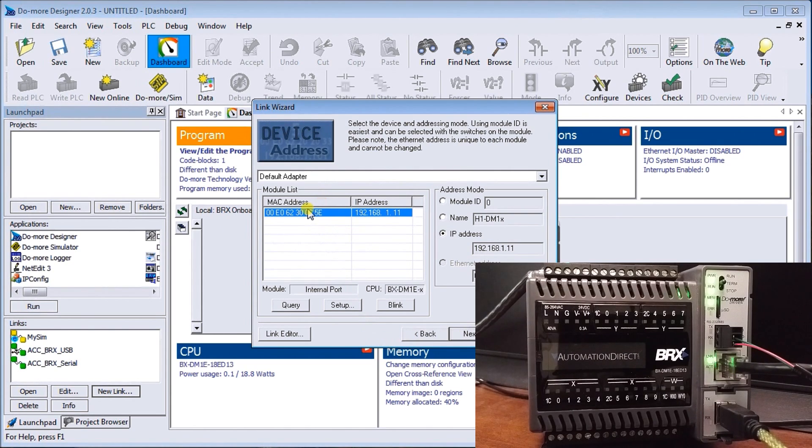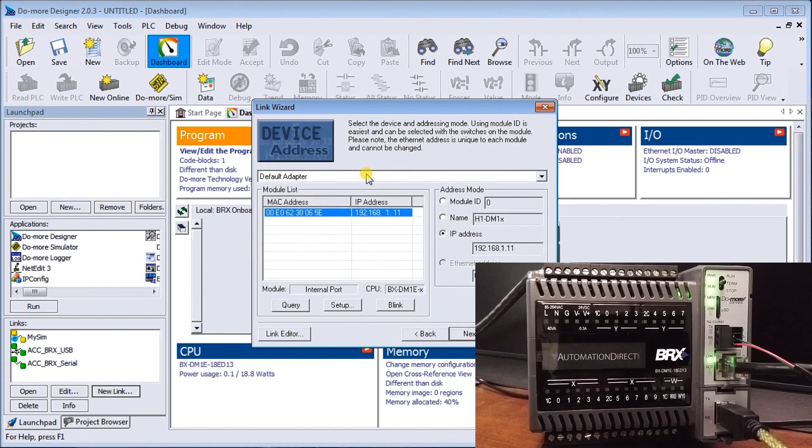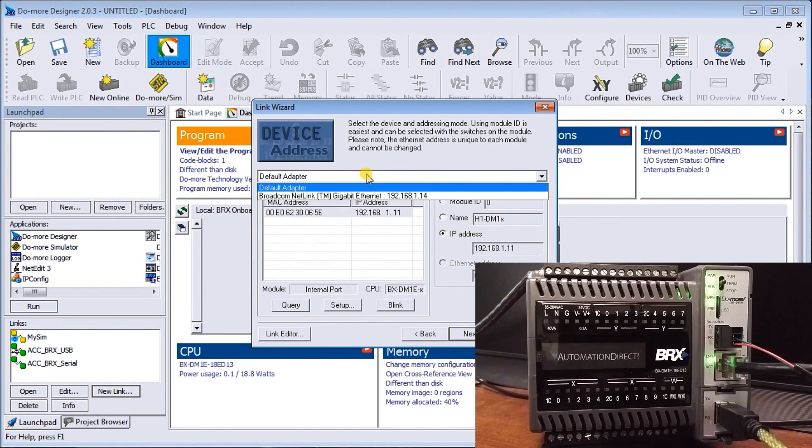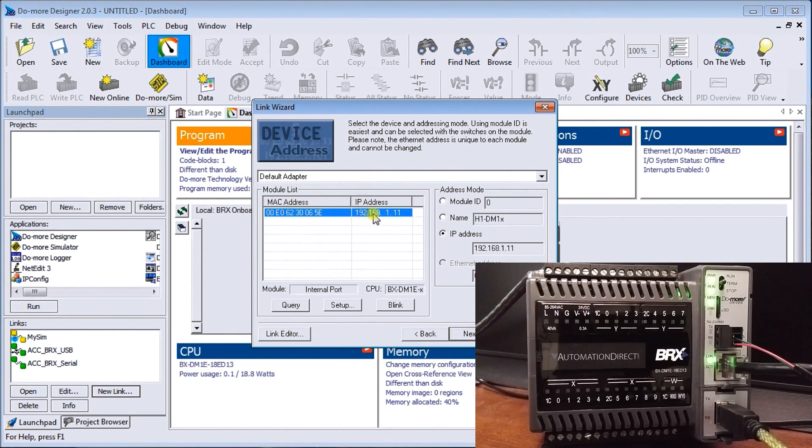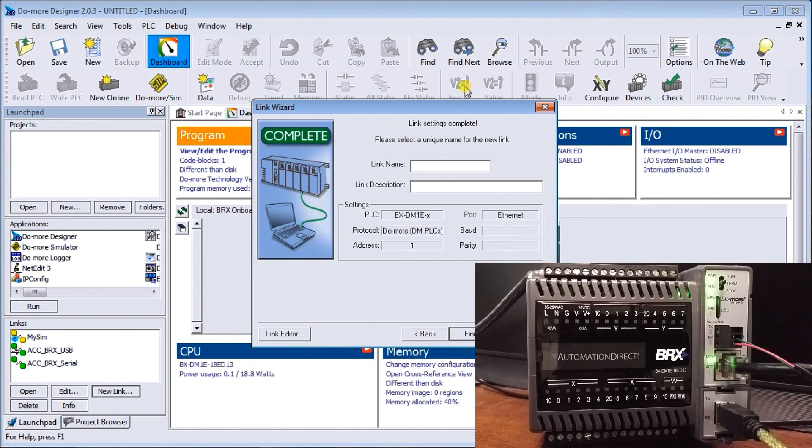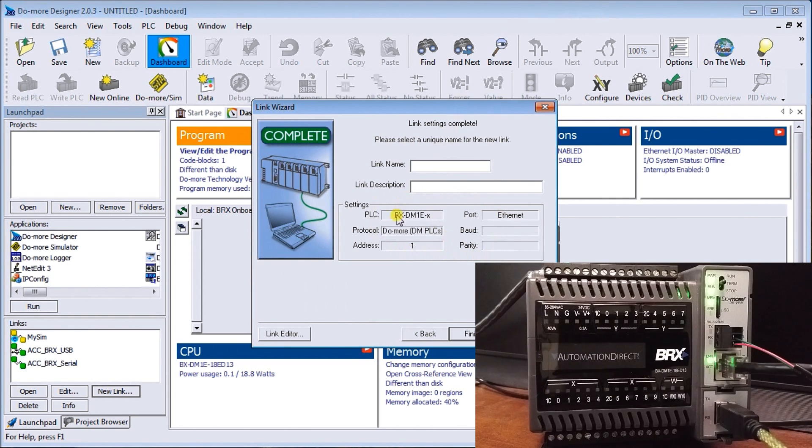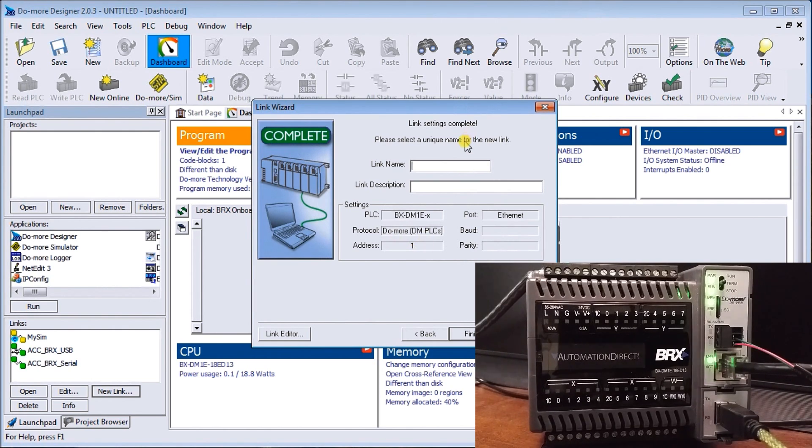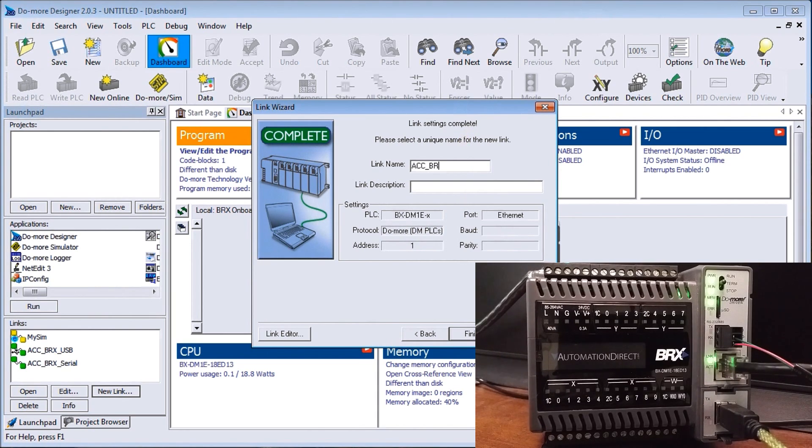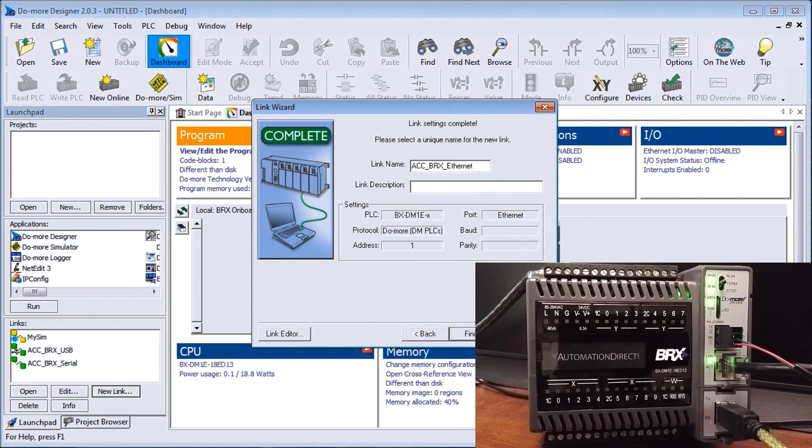Once we have that established, all we do is select which one we have here. We can also select the default if we have more than one Ethernet adapter in the back of our computer, but in our case I only have the one. We'll select the MAC address and the IP, hit next, and again it will automatically fill in all the rest of the settings for you as it goes onto the network and figures out what it needs. Here we're going to write in our name and description.